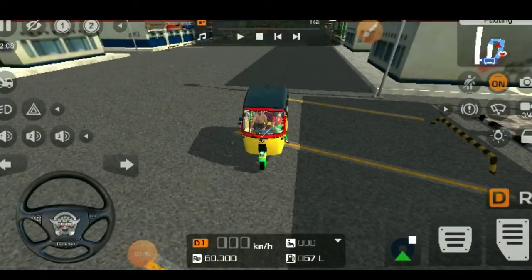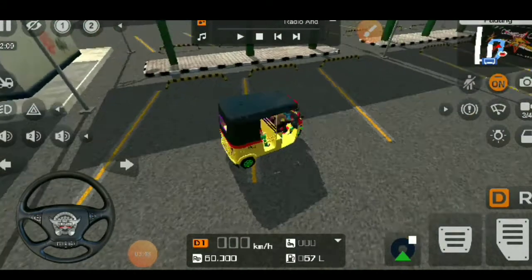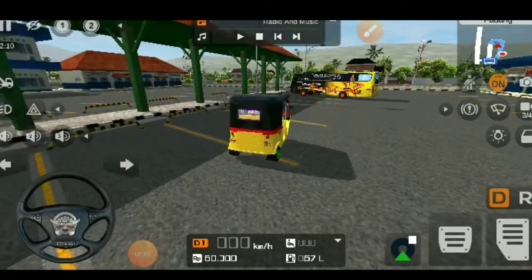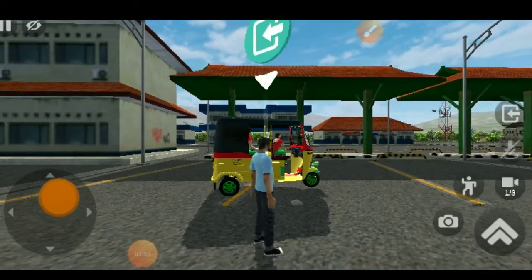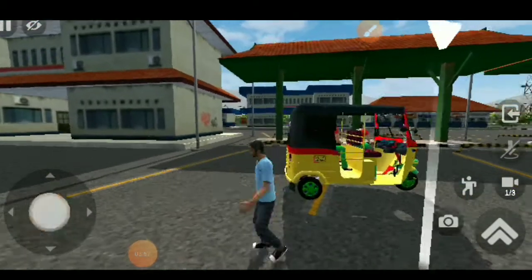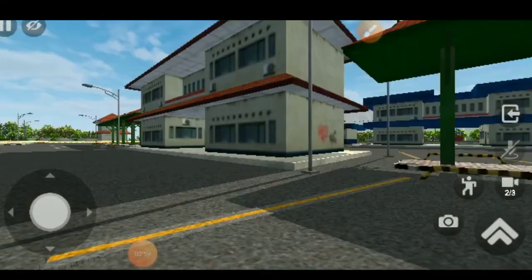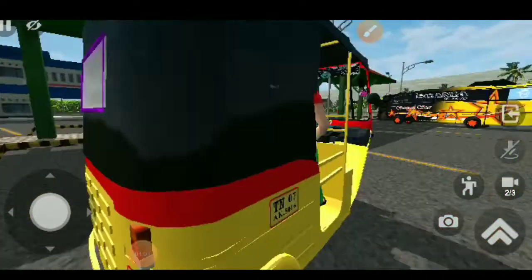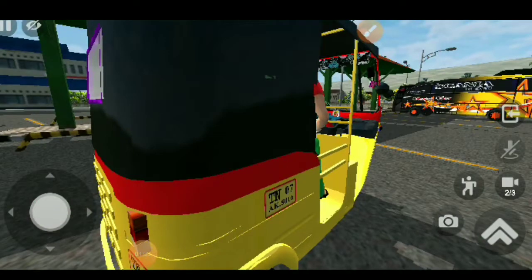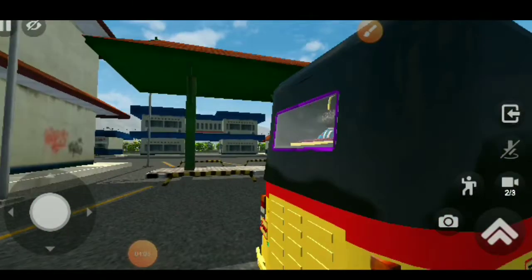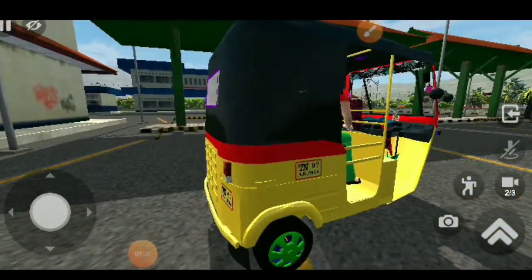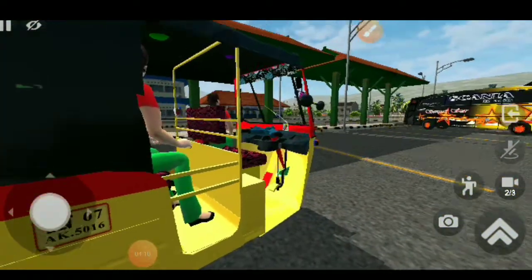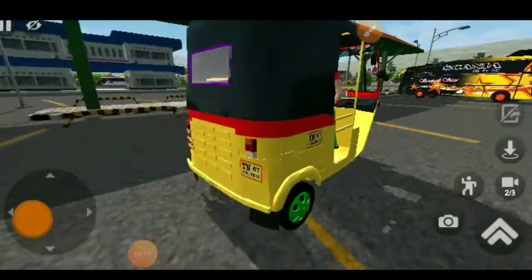TN25. Now you can see the number plate is TN 07 AK 5016. I added the number plate here. Press auto.